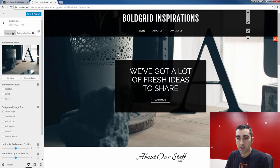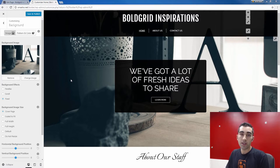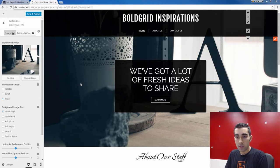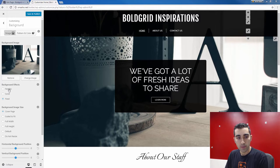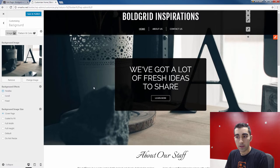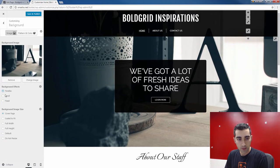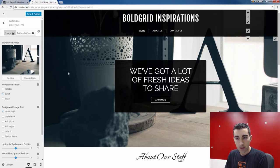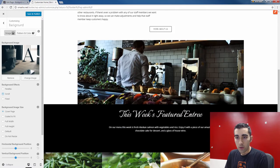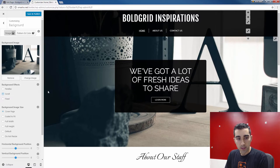Now you see that has replaced the kitchen scene with this new picture — it looks like a desk. Once you have your image in, you can play with the background effects to decide how you want it to interact with the page. There's Parallax, Scroll, and Fixed. Right now it's set to Fixed, so it's staying in a fixed position. If I choose Parallax, it moves slightly with the background — an interesting motion effect. If I choose Scroll, it scrolls with the site, still in a fixed position but the foreground elements no longer move in front of it.